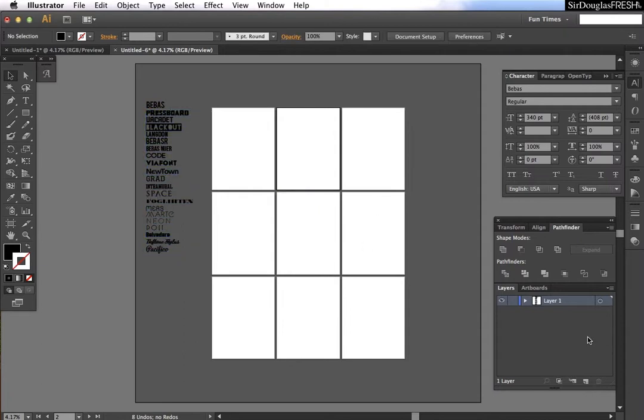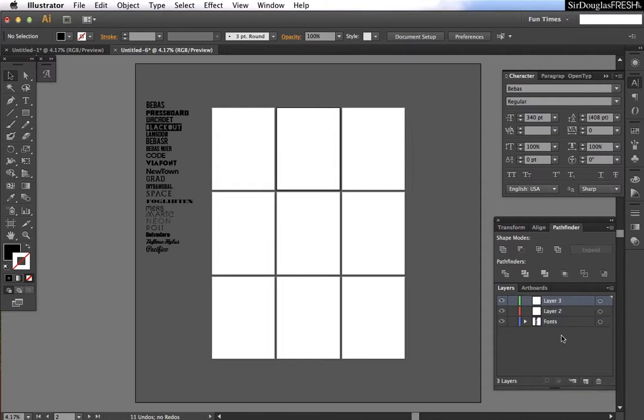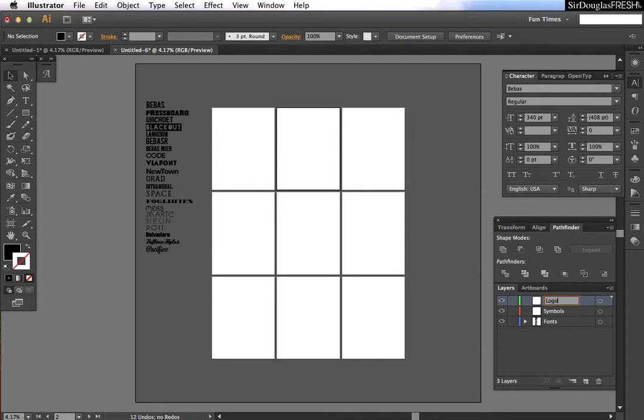Okay. Now, it's a good idea to keep everything organized in layers whenever we're doing this. So, I'm going to rename this layer fonts. And I'm going to go ahead and get a couple other layers set up. Symbols. And logos.